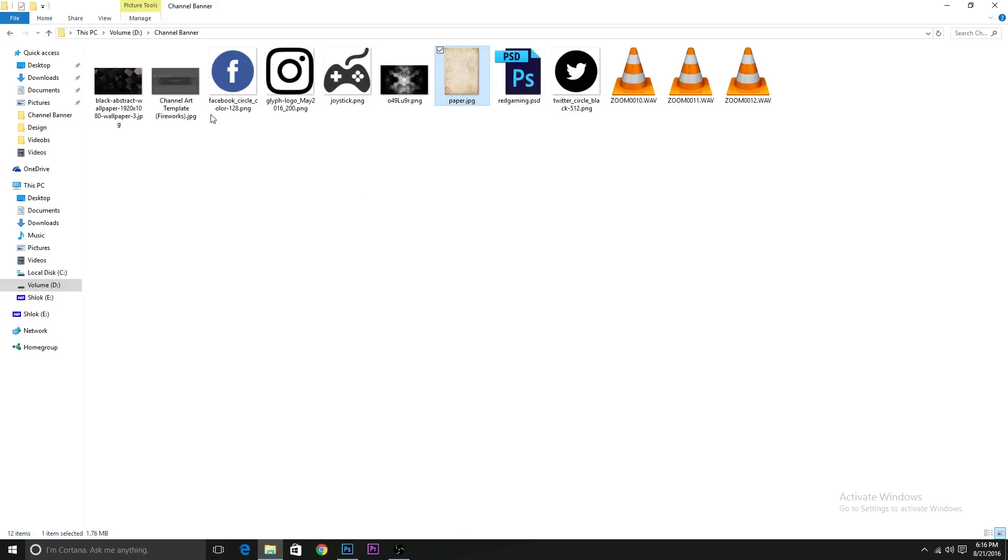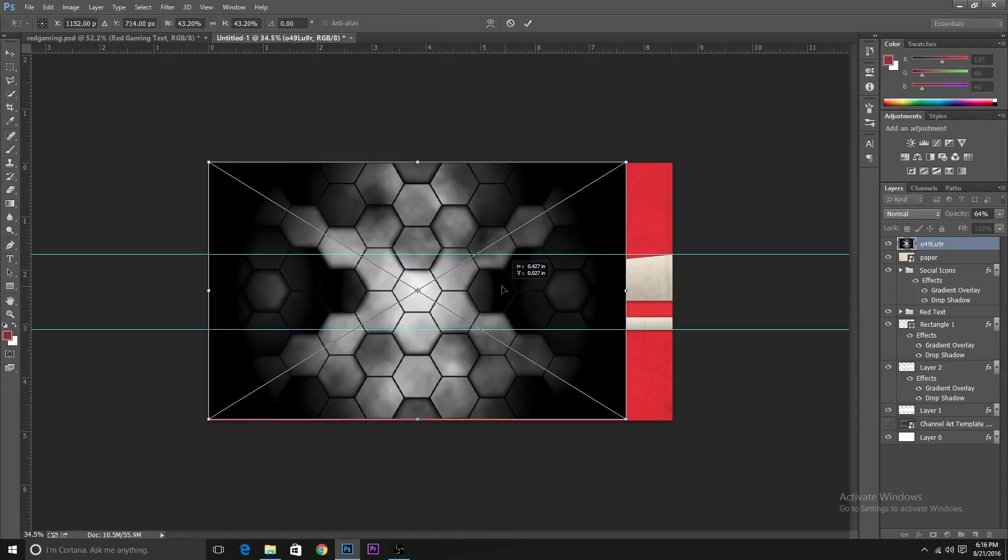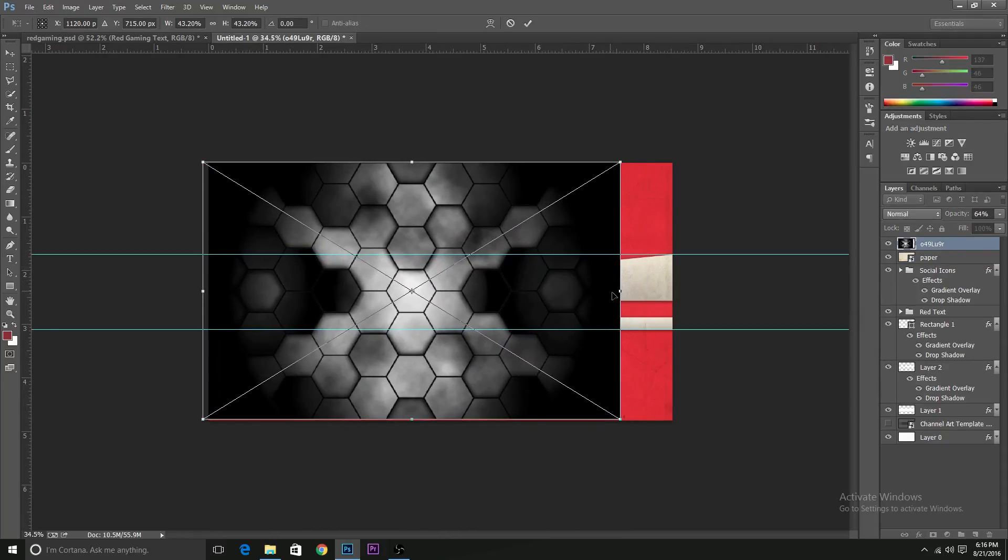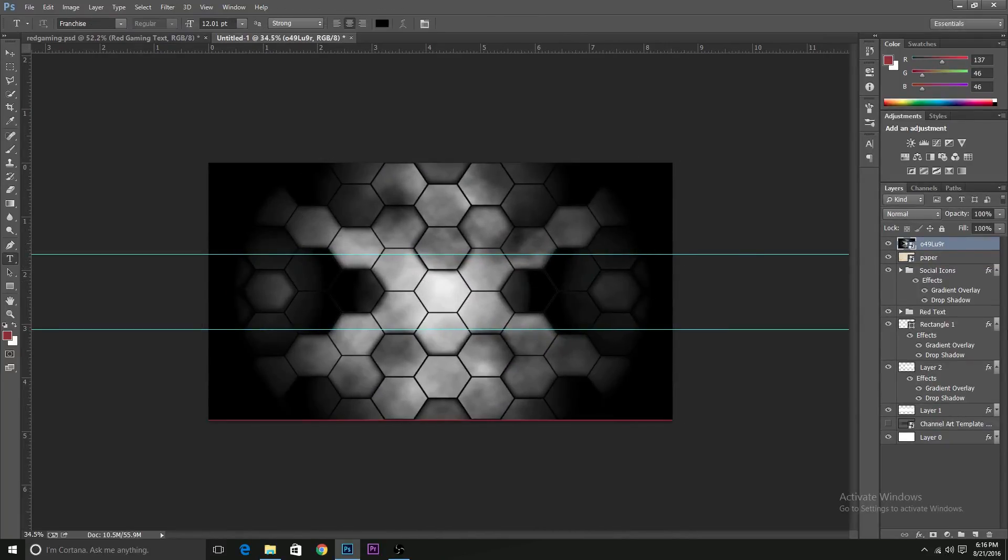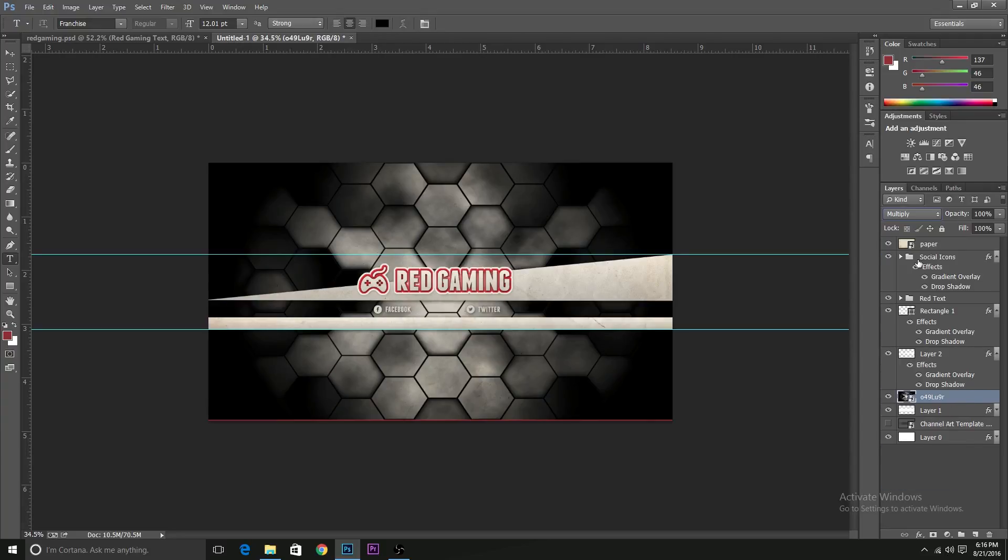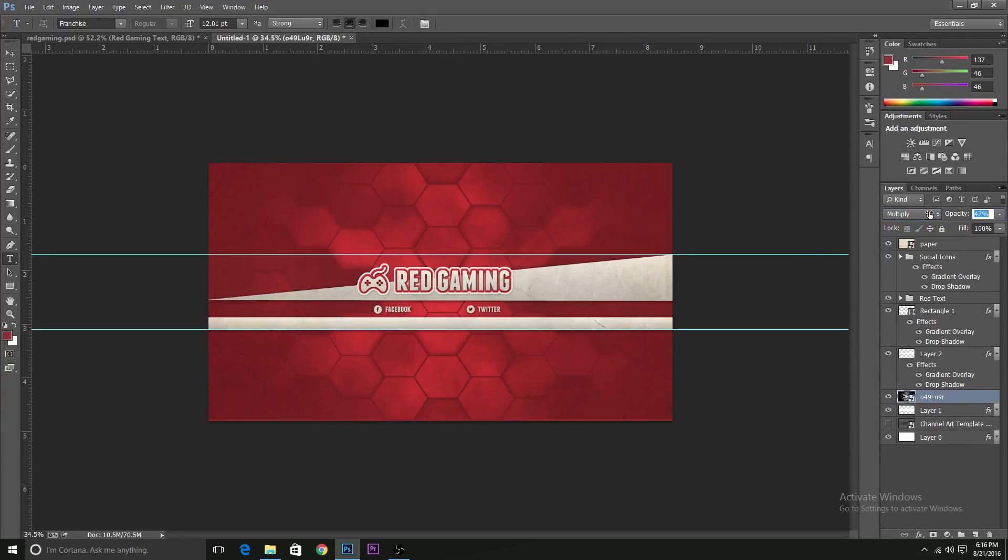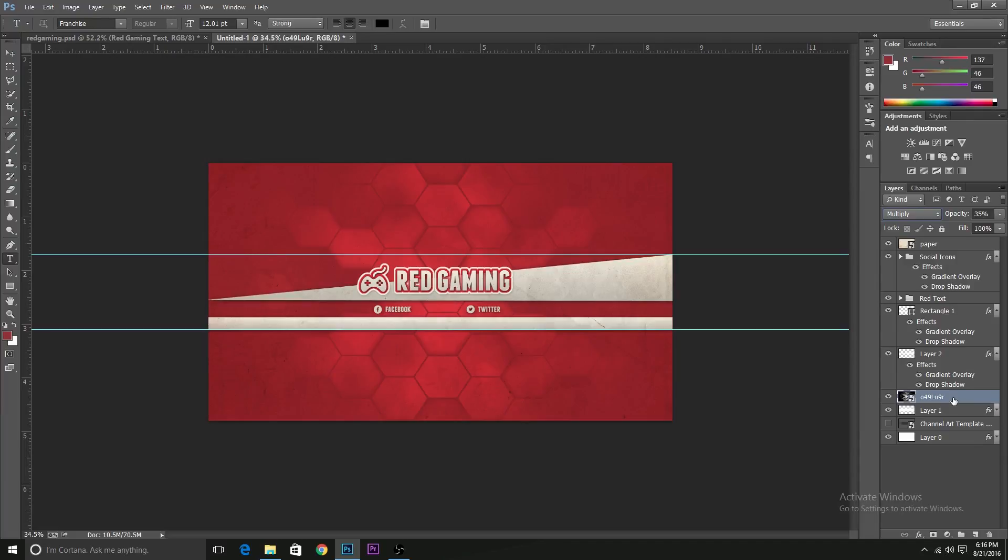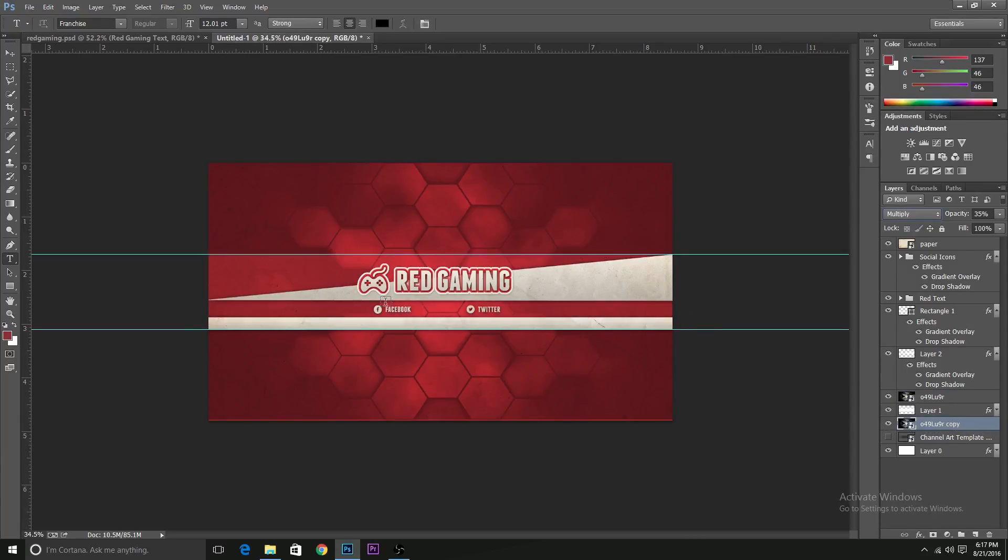We'll add some texture to the background also. We want this texture to be just above the background. So I'll just move it above the background layer. And change it to multiply. I'll reduce the opacity to around 35%.